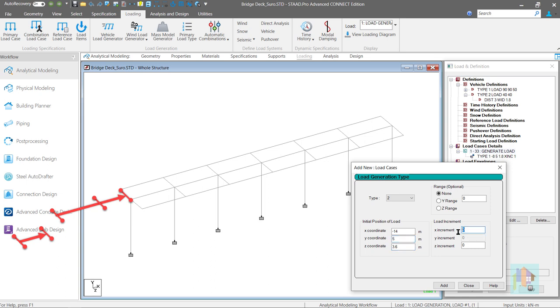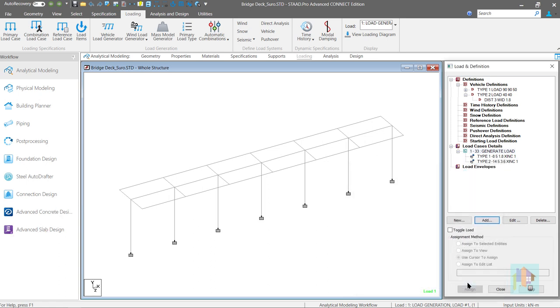We will use same load increment value, 1 meter. After analysis, we can check the load position.